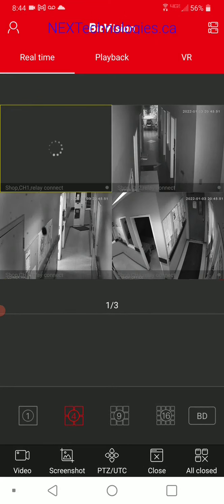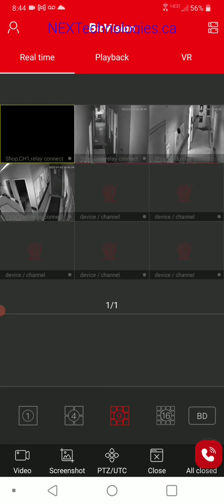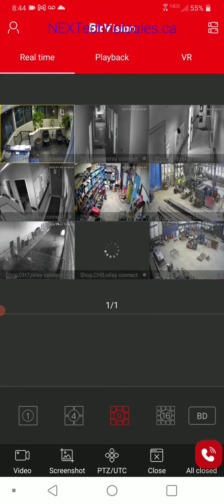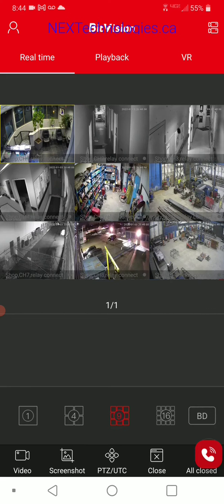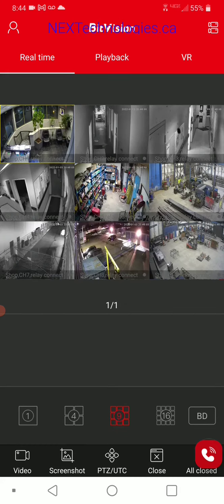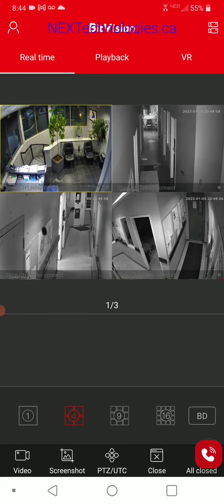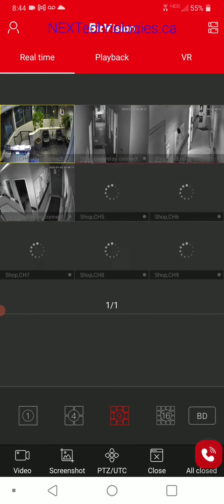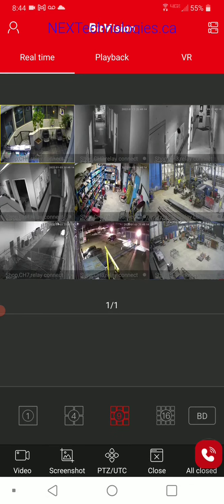It'll start auto-populating. You can also change the view at the bottom — this is your split screen view. There's a nine-view, a 16-view if you have 16 cameras, and also four or one view. I'm going to go to nine. Here are my nine cameras. I'm going to turn my phone sideways to go into full screen view. You can double click on any camera to enlarge it into full screen, and double click again to go back to the nine-screen mode.